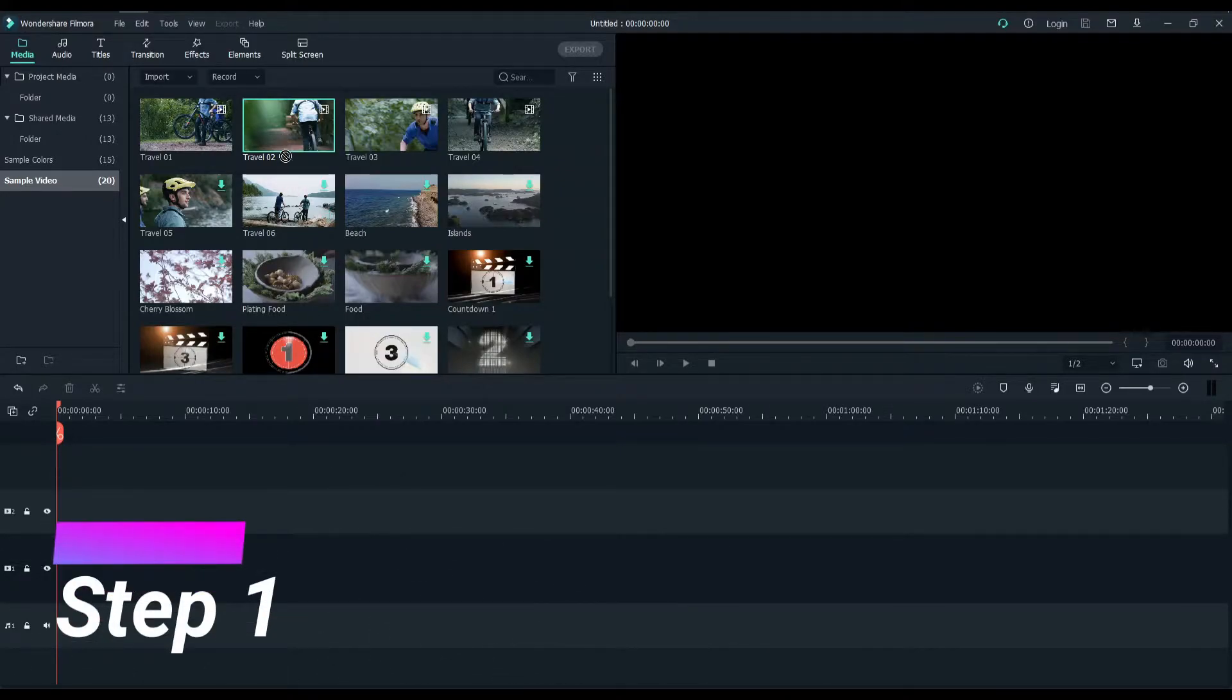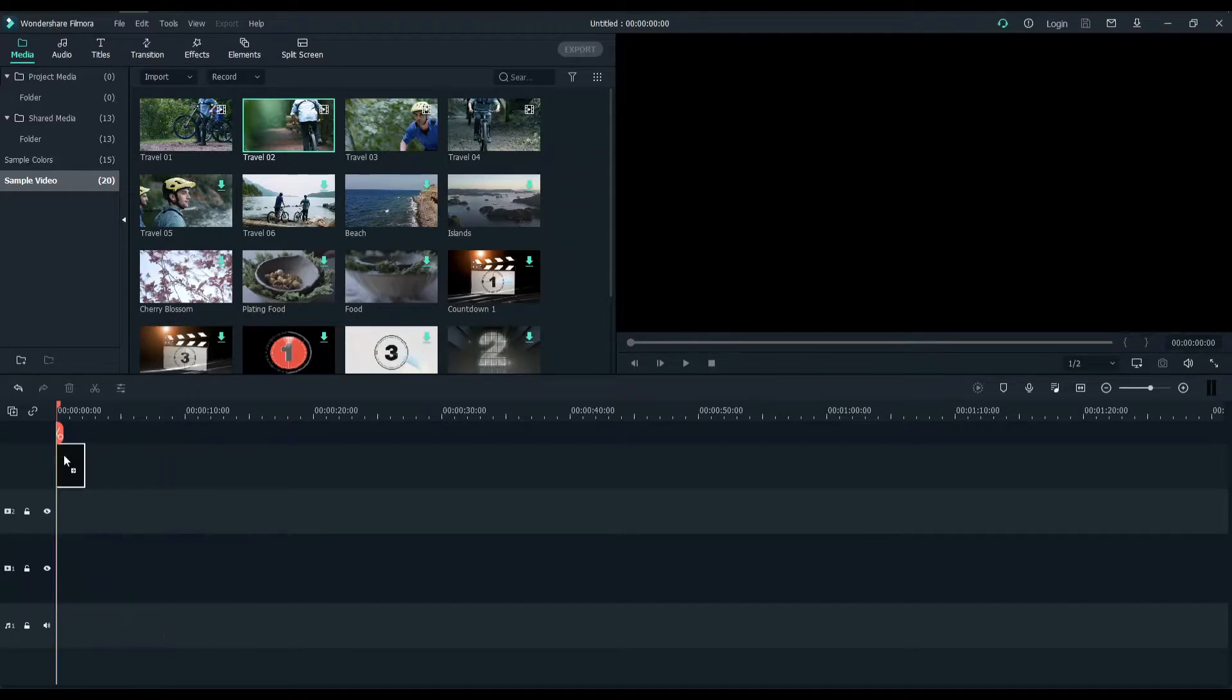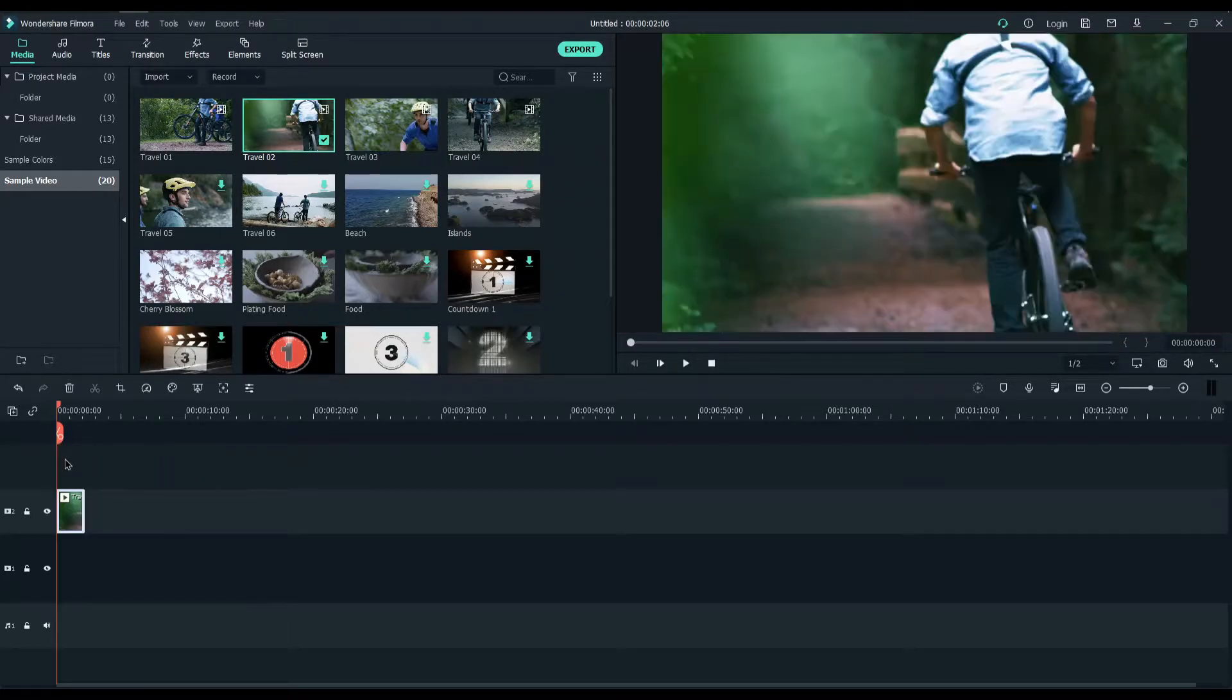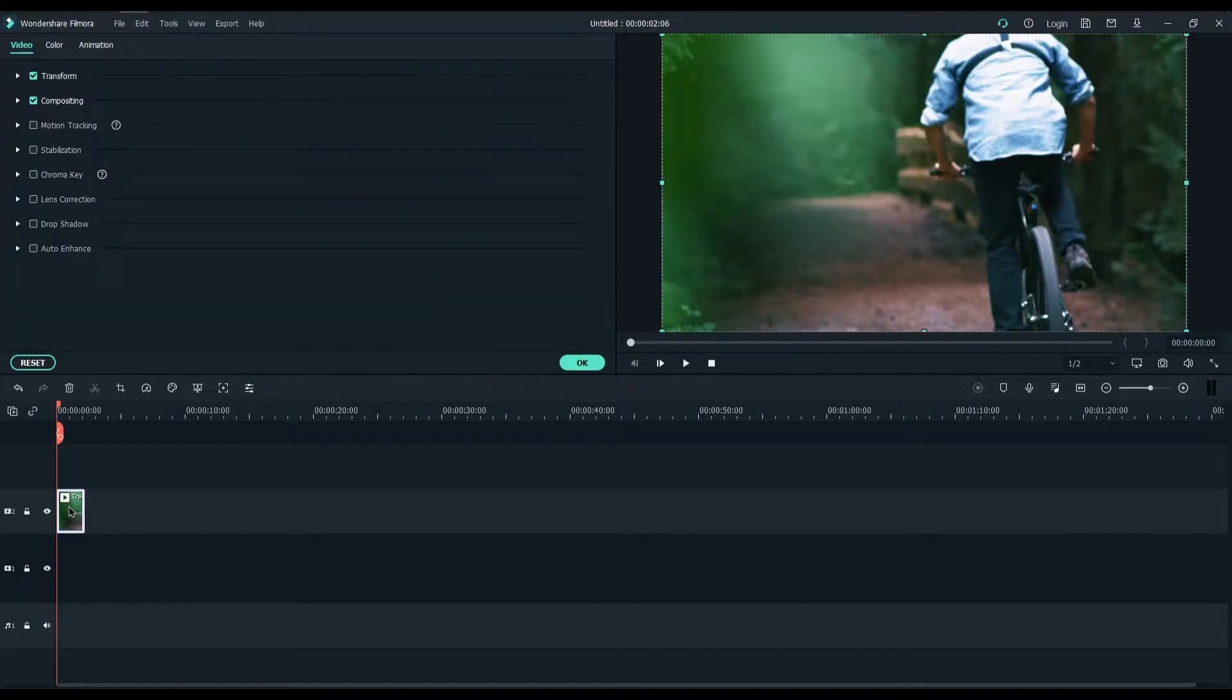Import any video clip and double click on the video on the timeline or right click and choose motion tracking.